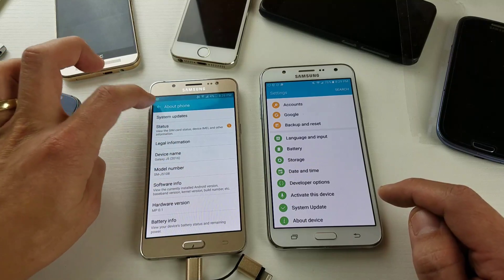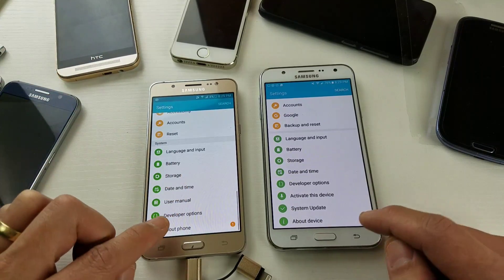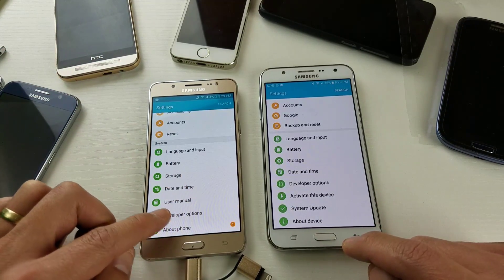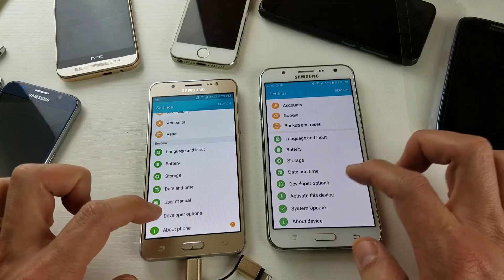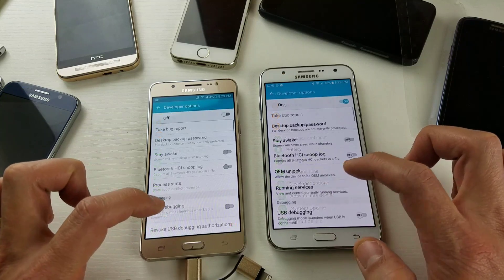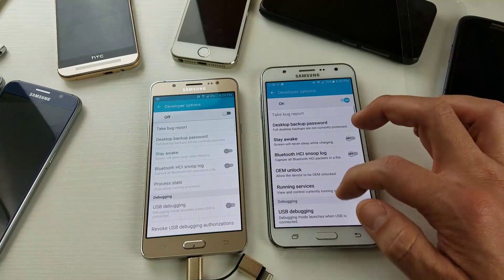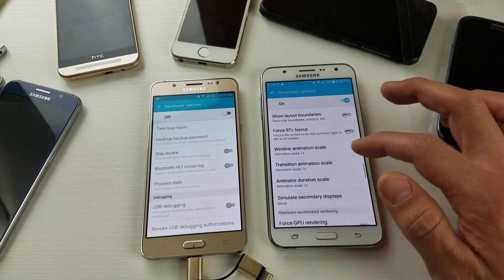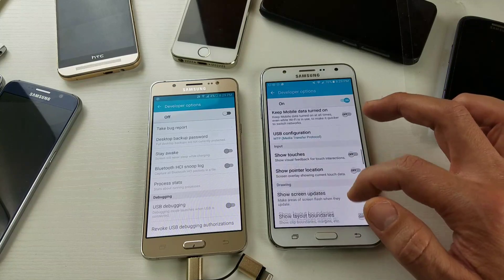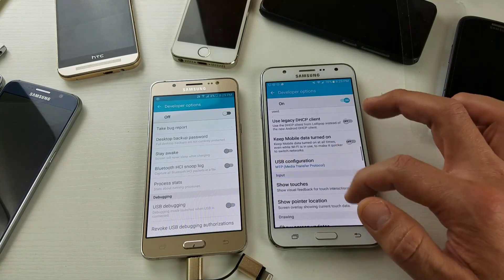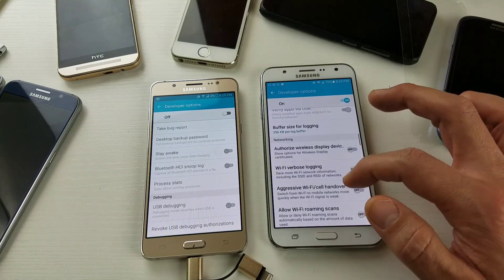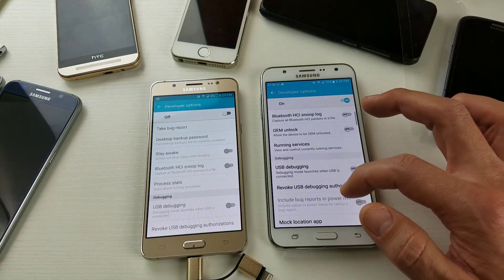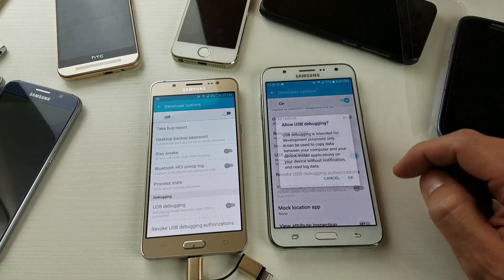It says Developer Options, and it could also be right above where it says About Phone. If you click on Developer Options, this is basically where a lot of you probably want to enable your USB debugging mode, which would be right here — USB debugging mode.